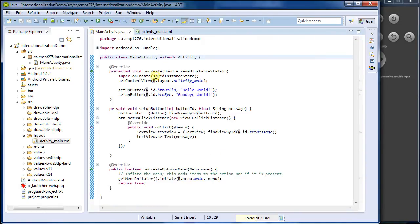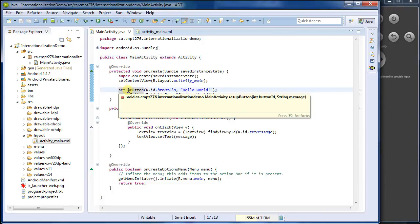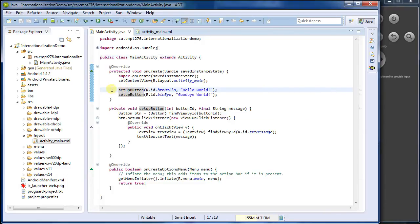So in onCreate, the usual stuff, I then call a function that I've written here called setupButton. I've got two buttons that do basically the same thing, so I'm going to use the same code to set them up and pass in some different arguments.